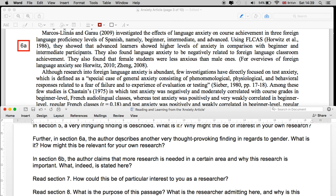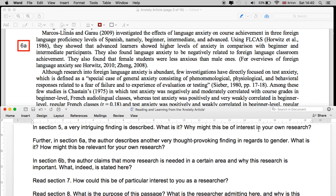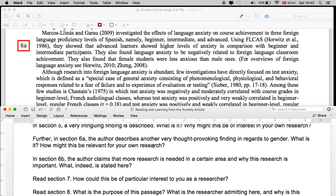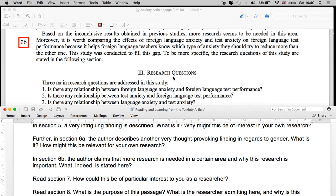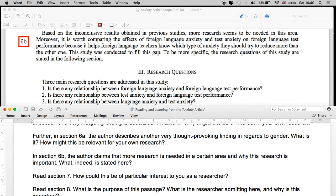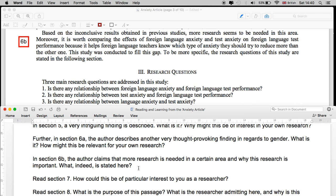Further, in section A, the author describes another thought-provoking finding regarding gender. Marcos Lignas and Garau found that female students were less anxious than male ones. In terms of your own research, this might be of interest when looking at the profile of who you are researching — whether they are young men, women, or non-binary. Gender seems in some studies to have a correlation or an effect.